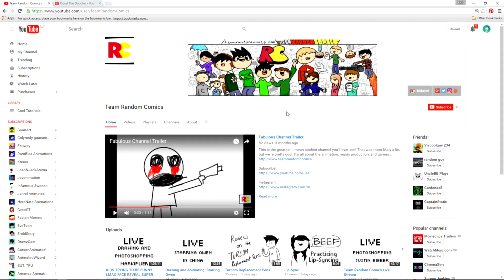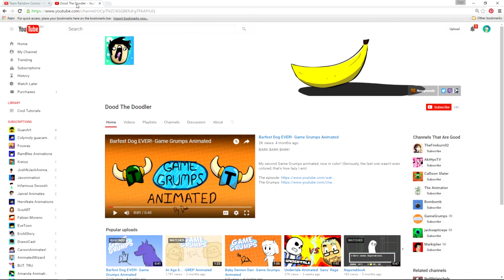Hello Young Animators and this is another behind the scenes. I've got two new channels that want to come on, Team Random Comics and Doododoodler.